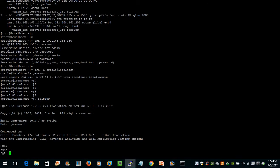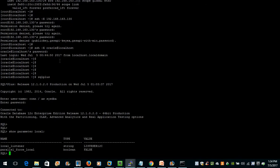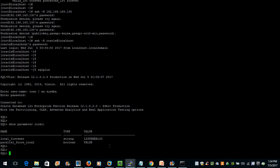Now if I need to check the parameter of my listener — to see what listener is configured in my system — I can check it with the command: show parameter local. It will tell me what the local listener is. The local listener is LISTENER_12C.